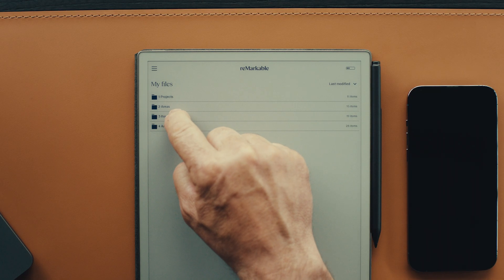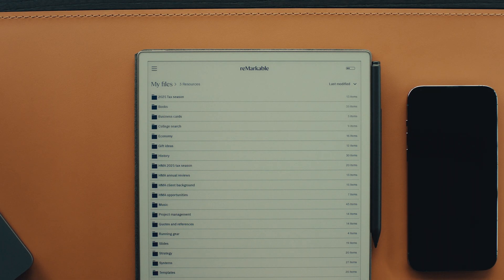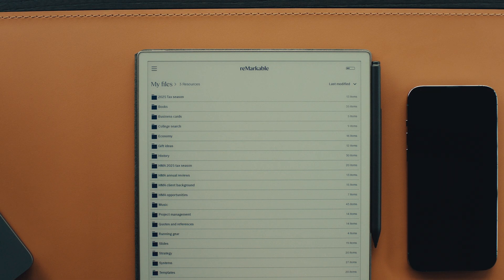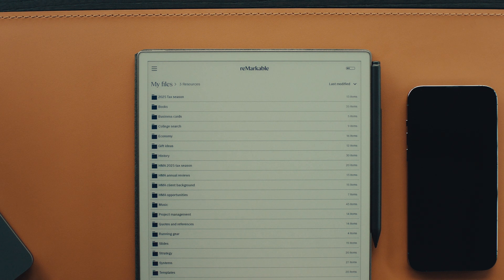Third, resources. In this folder, you'll put anything you find inspiring or interesting that could be useful for future projects.